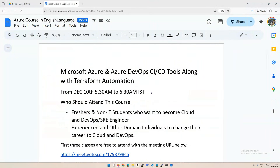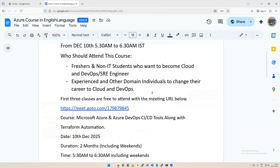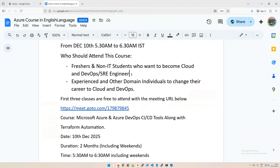We're going to start on December 10th, morning 5:30 to 6:30 IST. The first three sessions — December 10th, 11th, and 12th — are free, so anyone can join. This course is suitable for freshers or non-IT students who want to become cloud engineers, Azure engineers with DevOps, or site reliability engineers.